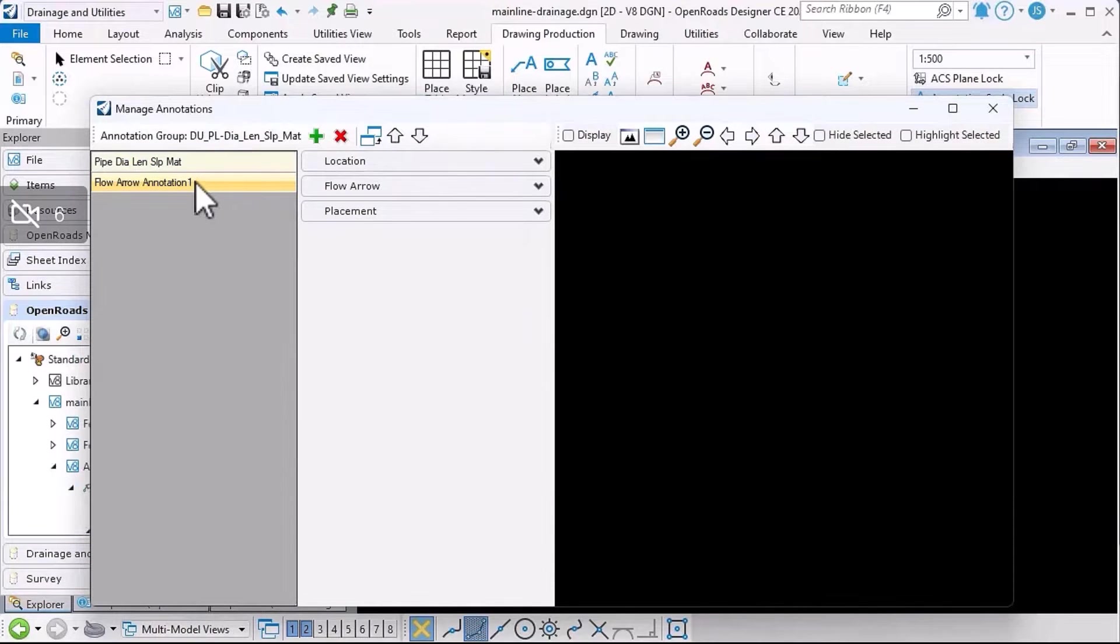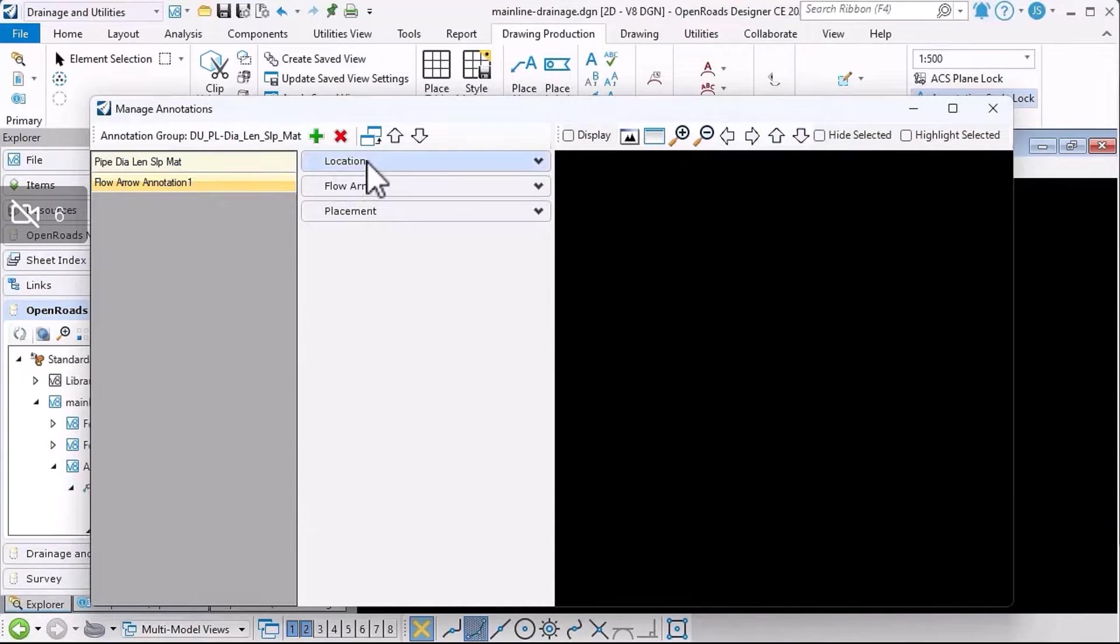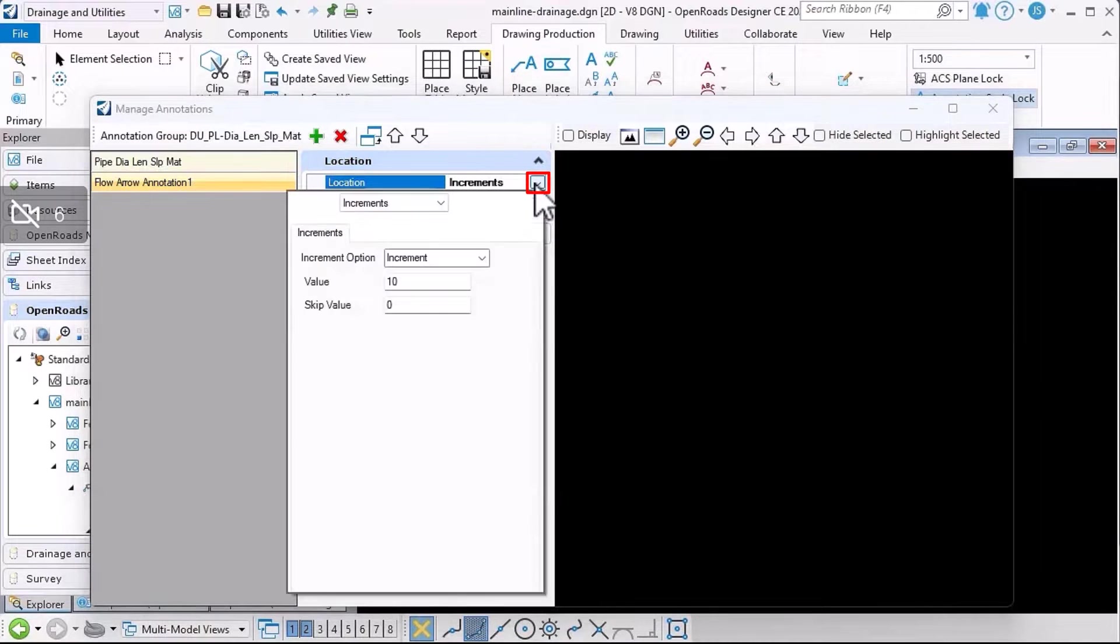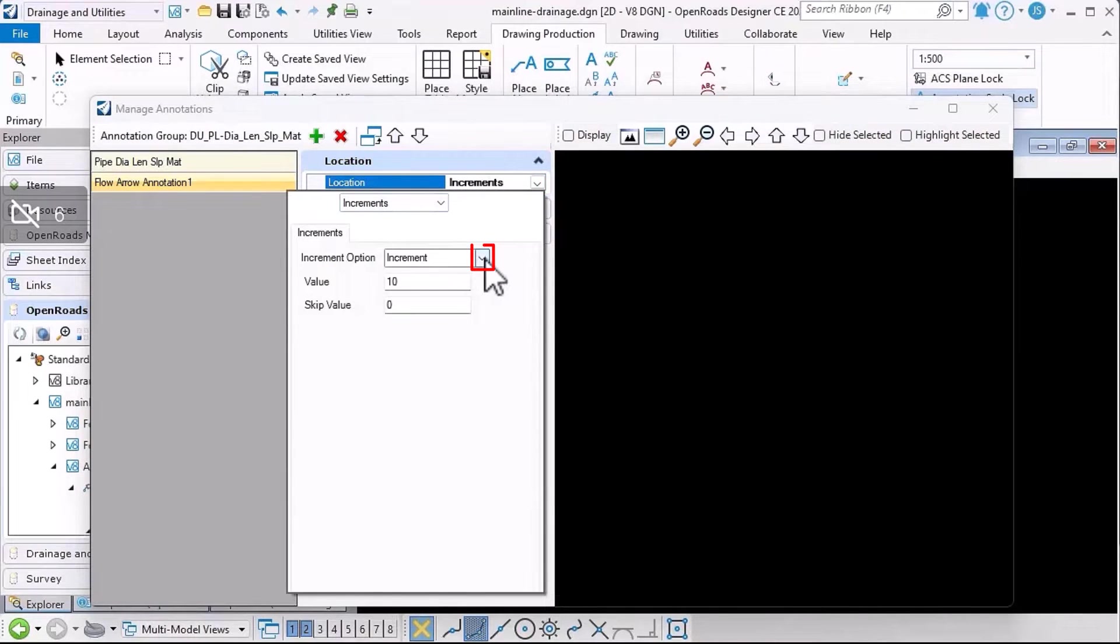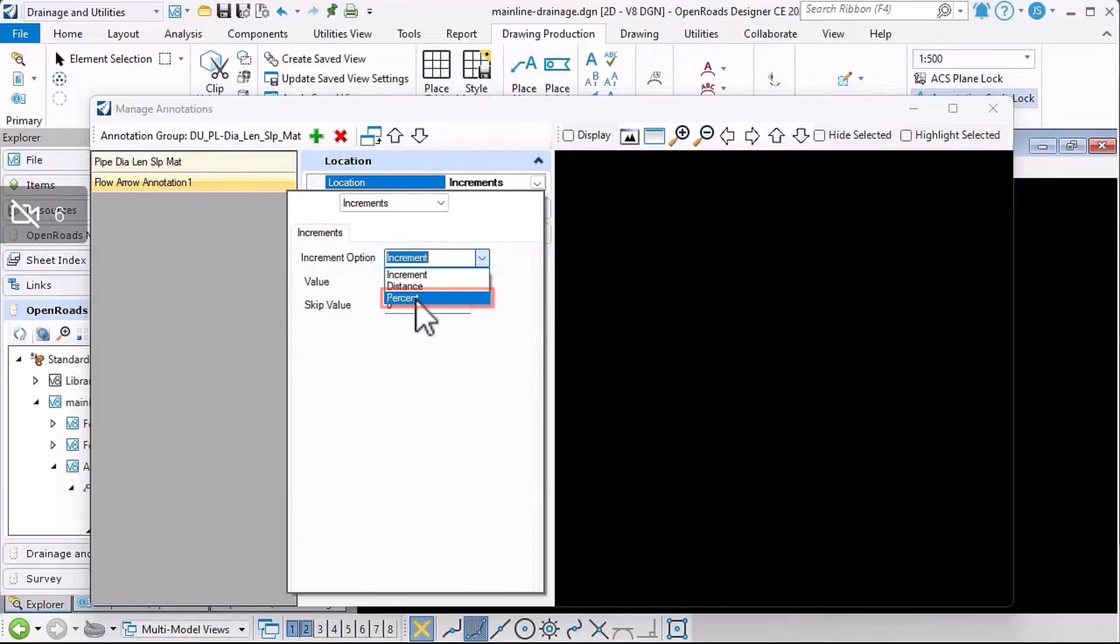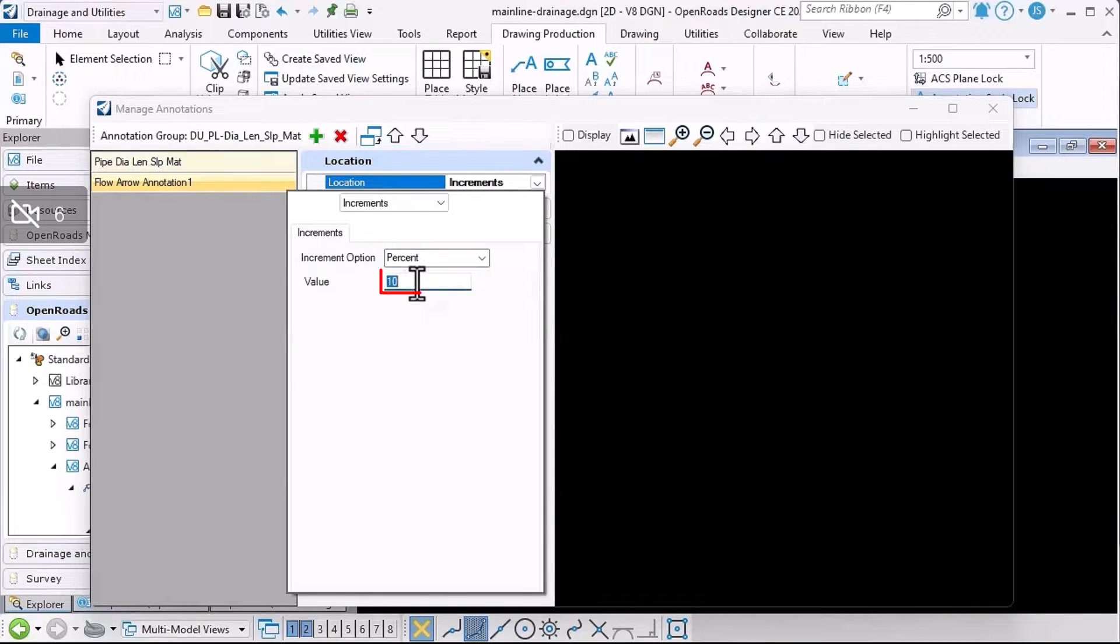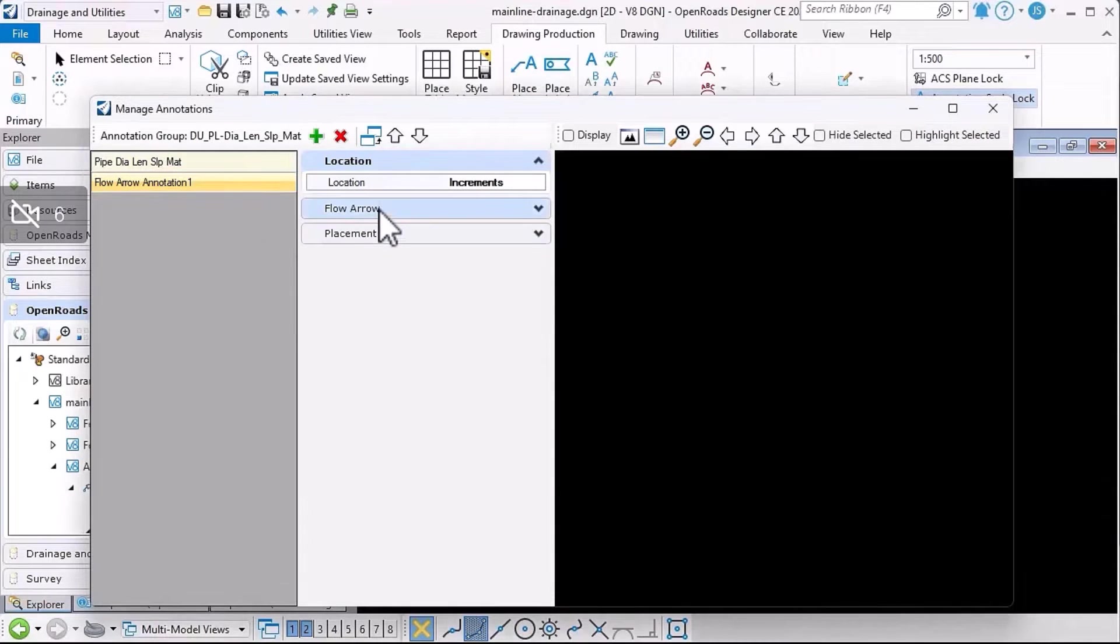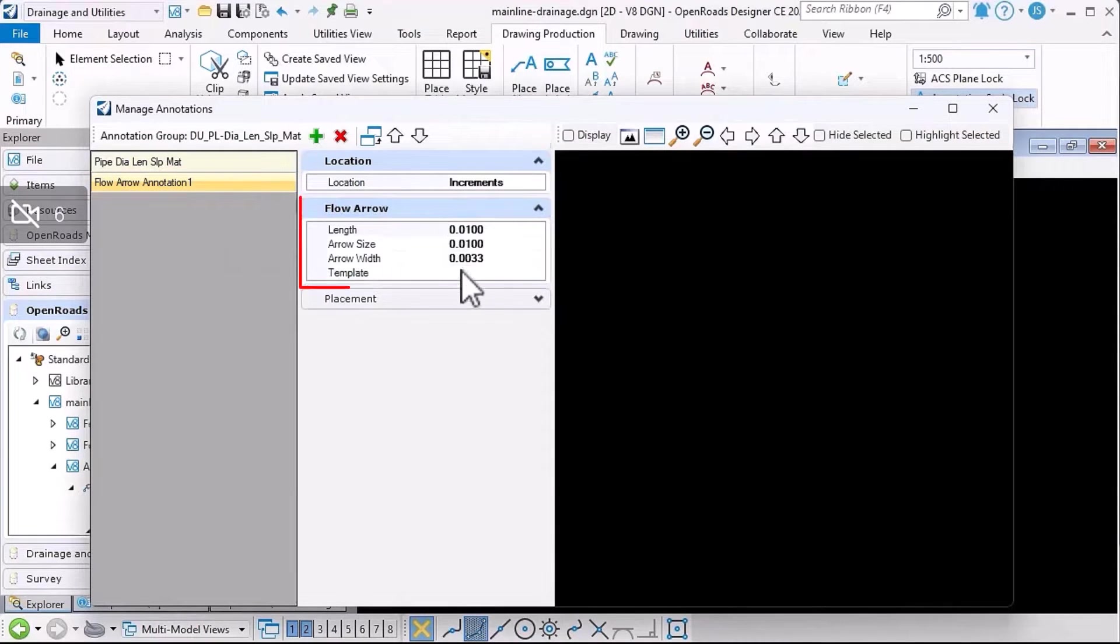That's been added, and then I can set the properties for it. So for the location I'll do increment, maybe a cent and 50 percent, so the arrow will be midway along the conduit.